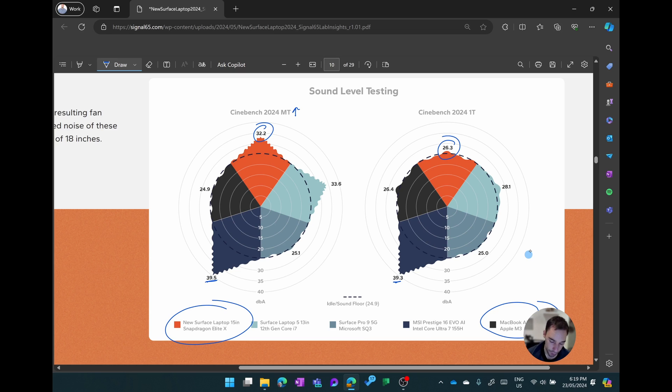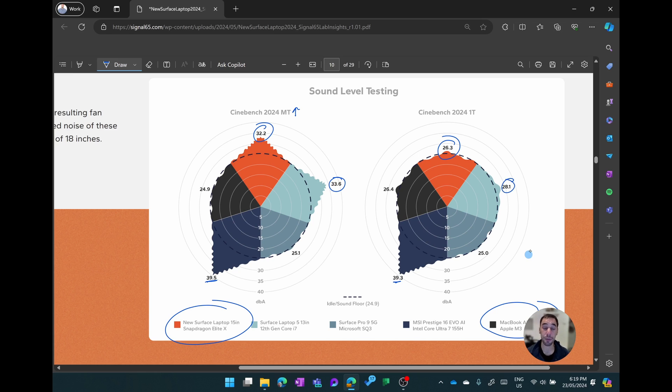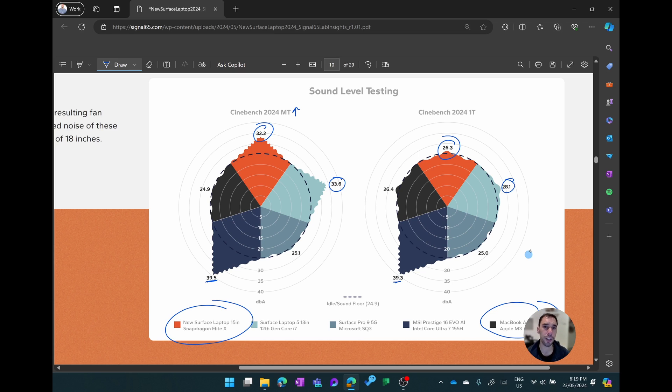The Surface Laptop 5 also had a big drop in terms of the noise going down from 33 to 28. So the Snapdragon processor has made a big difference here in terms of the noise and is a big difference especially compared to the Ultra 7 processors.